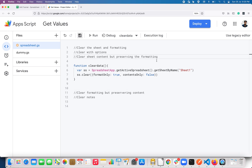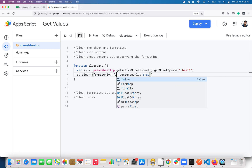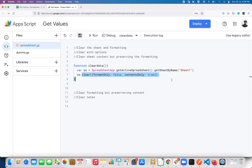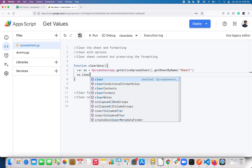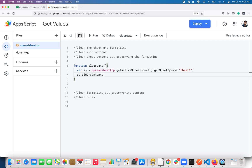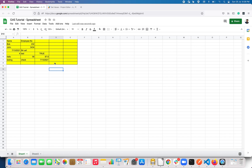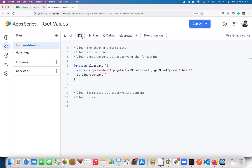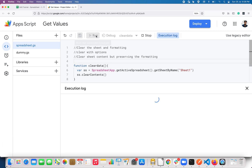Next we are going to see how to clear the sheet content but preserve the formatting. To clear the sheet content, you can specify contentsOnly to true and formatOnly to false. Or, Google Apps Script has a built-in method called clearContents(), which clears the content in the sheet without affecting the formatting. Let me save and execute this.